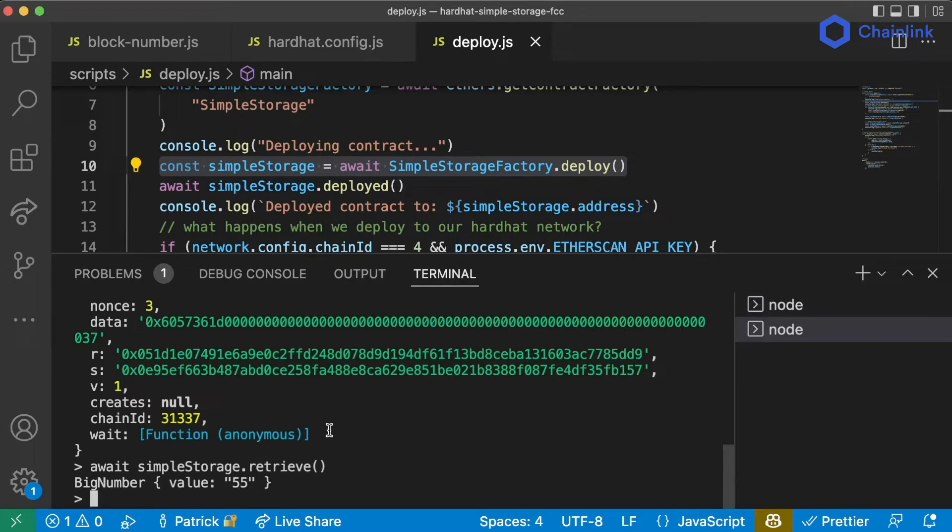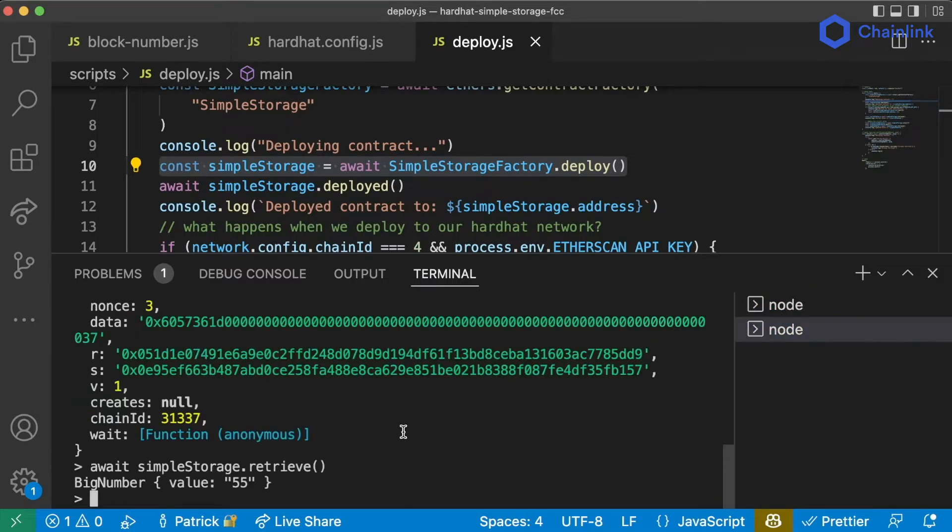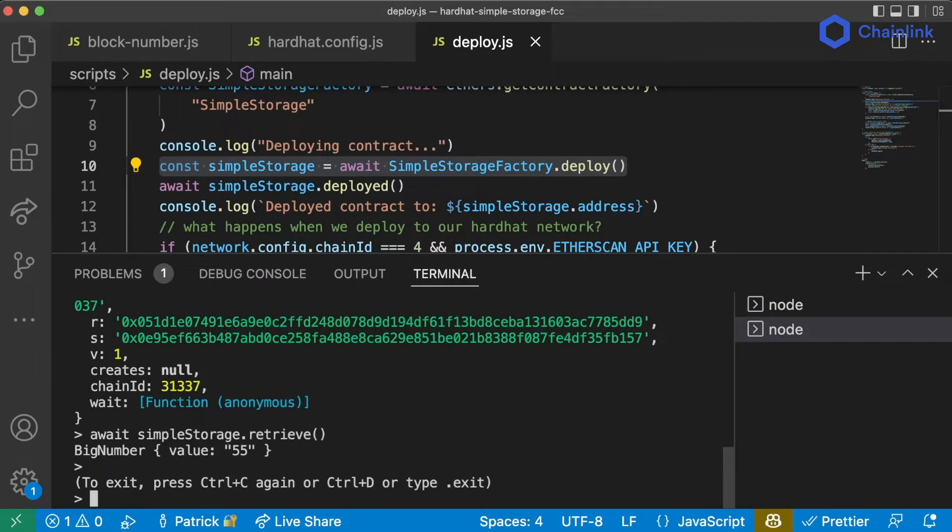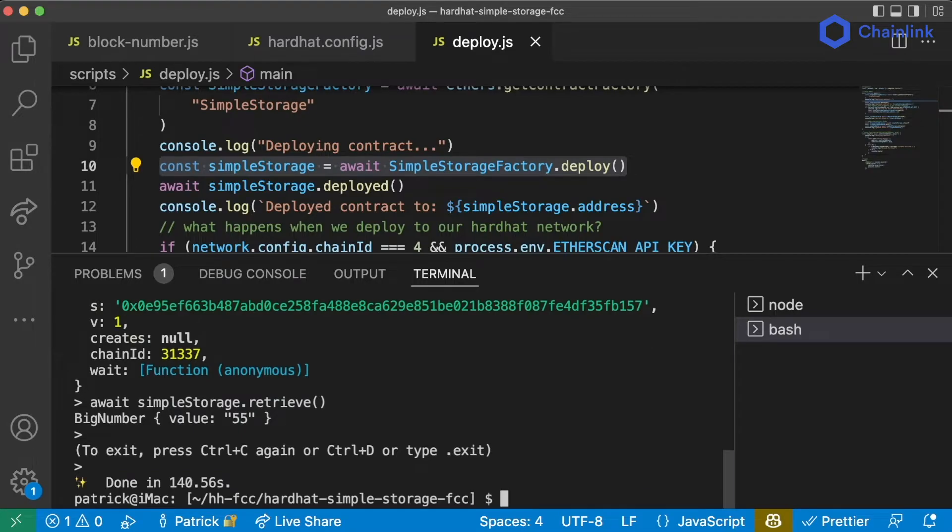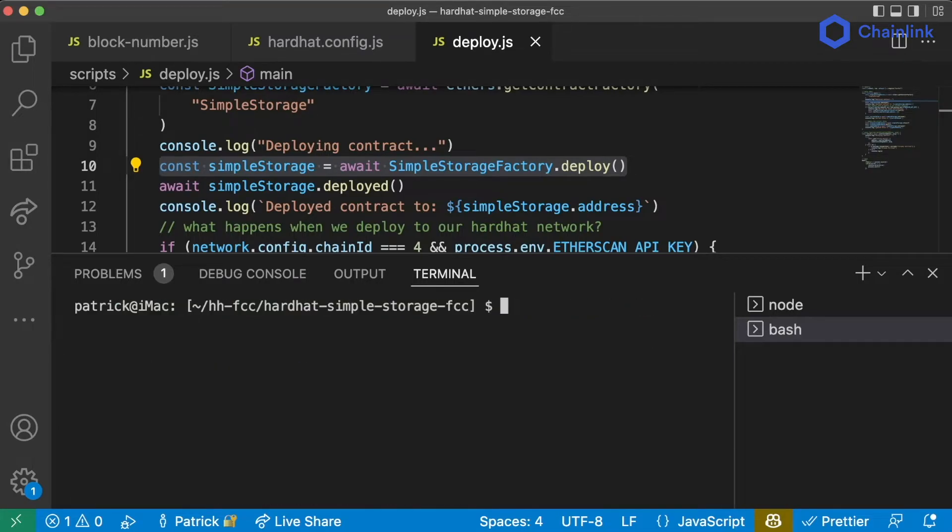Now, this is a great way to quickly interact with any blockchain that we want. Now you can exit the shell by hitting control C twice to get out. Or you can also just trashcan your terminal if you get confused.